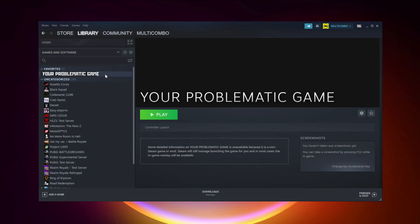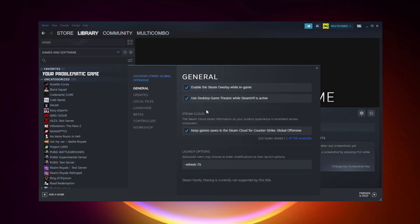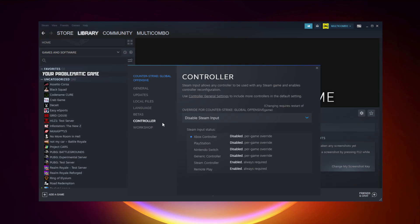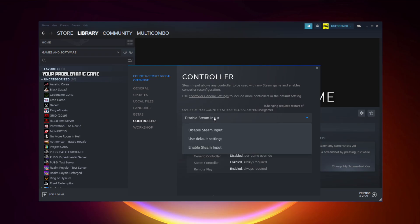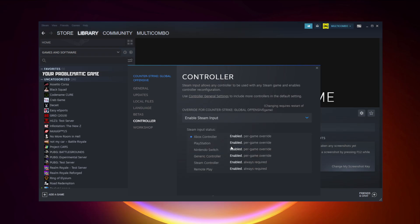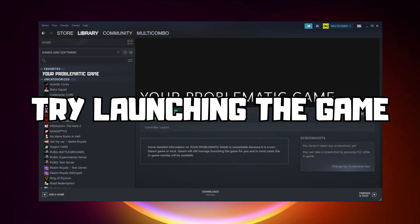If that didn't work, right-click your problematic game and click Properties. Click Controller, then try Enable Steam Input. And try launching the game.